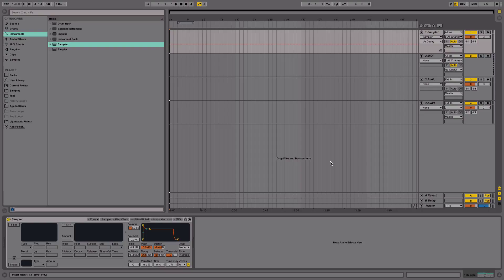But before you move on to the next video, I want you to download the resource folder for module 3, which has a lot of samples in it that we're going to be using for the upcoming videos.